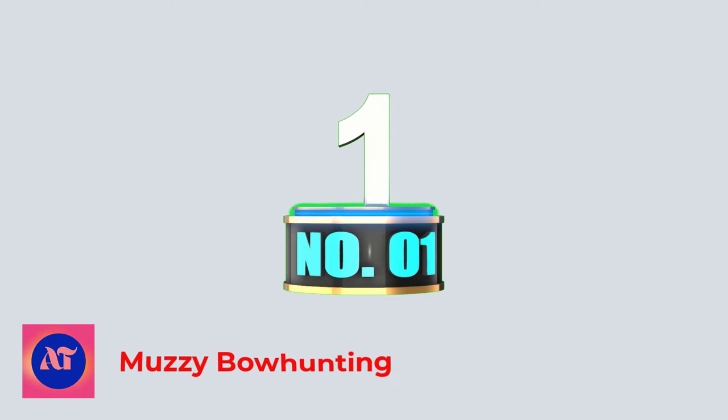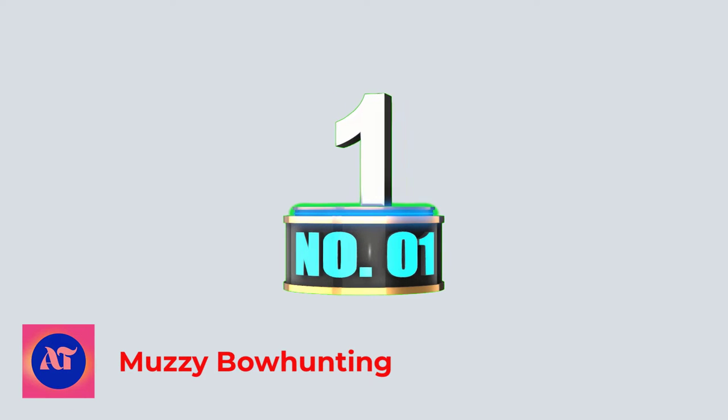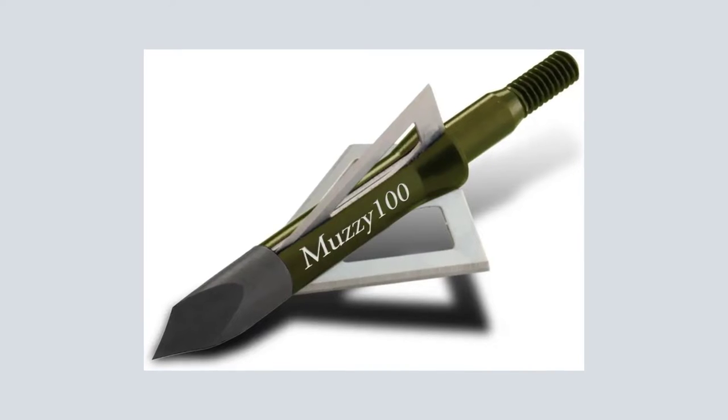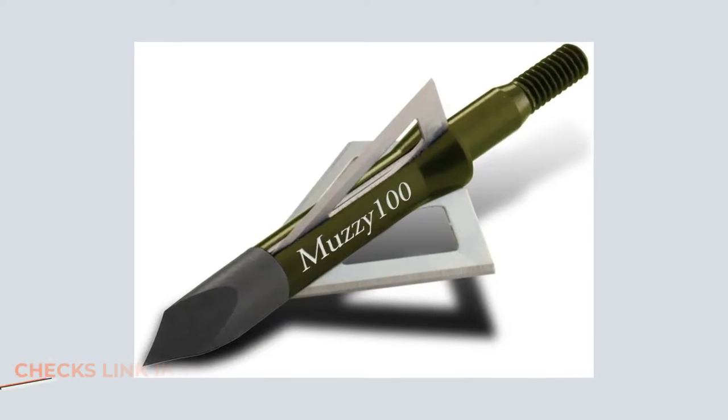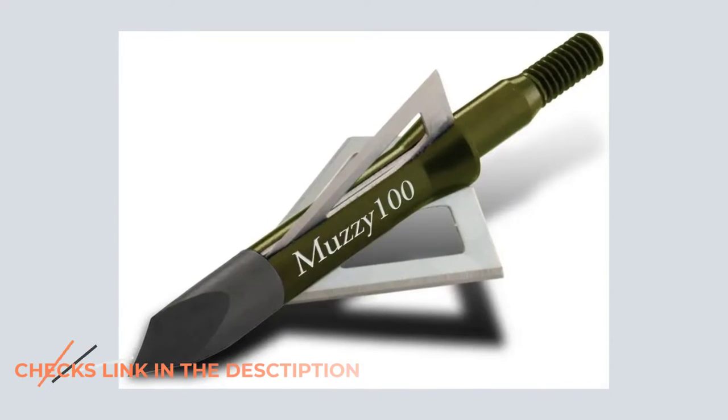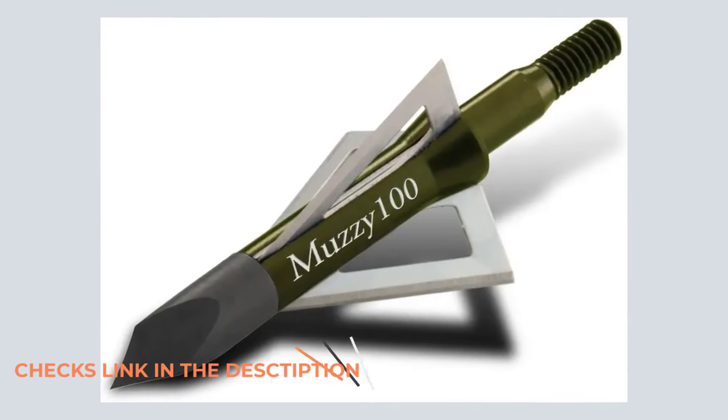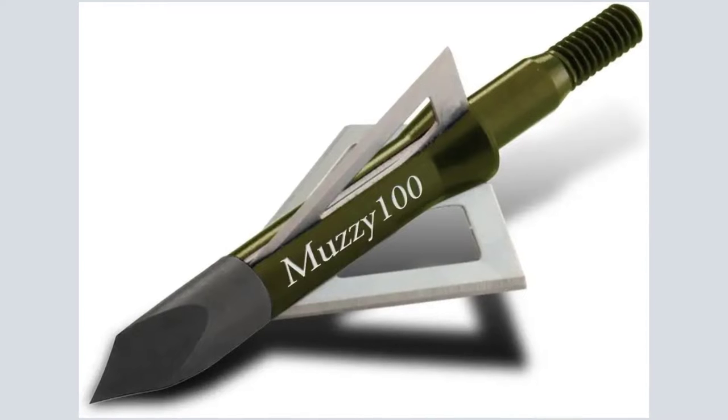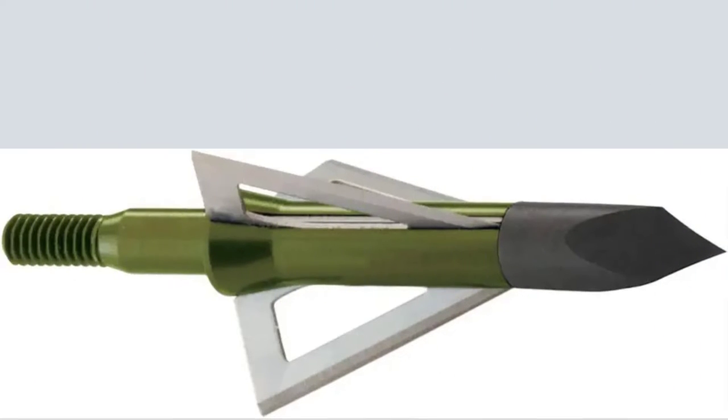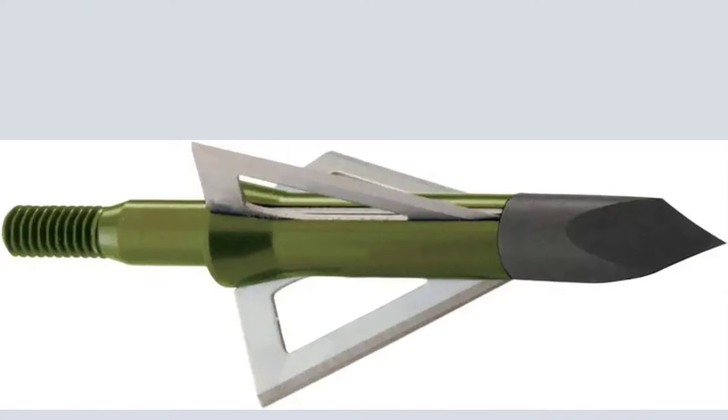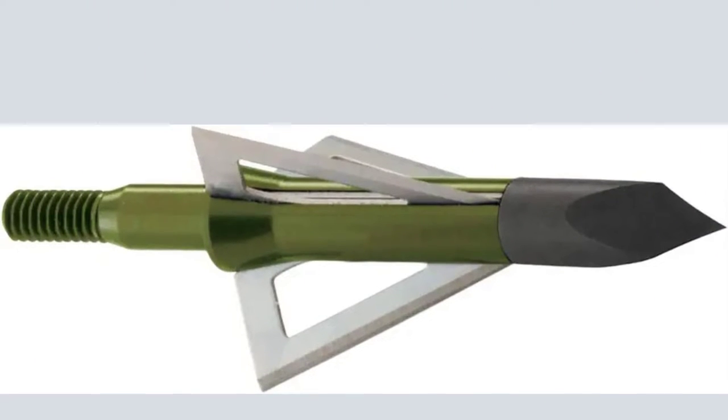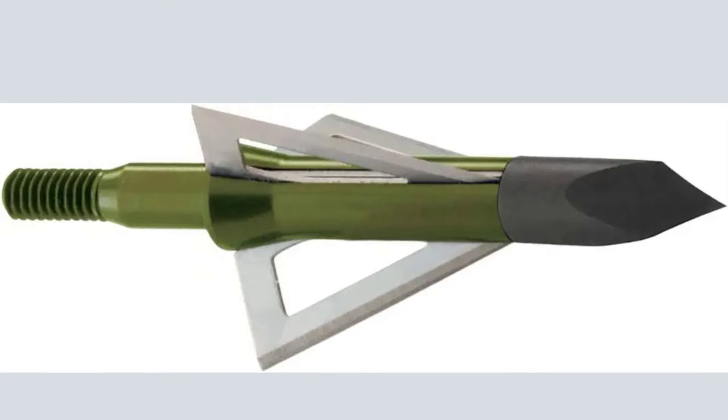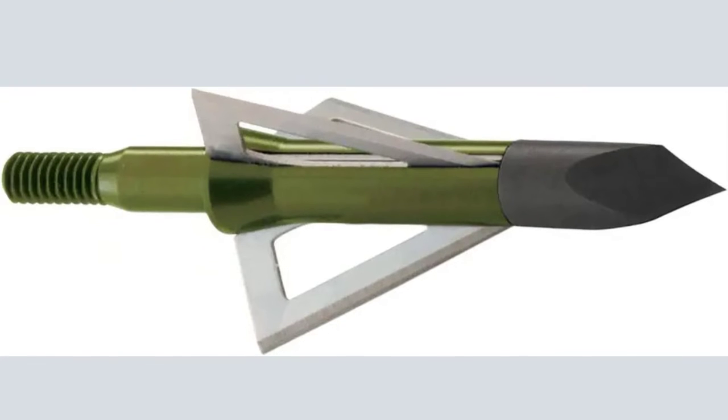Number 1. Muzzy Bow Hunting. Travel to the intersection of price and functionality, and you'll find the Muzzy 3-Fixed Blade Broadheads. These were the first arrowheads I ever used for the big games, and I still carry a few around in my broadhead case today.